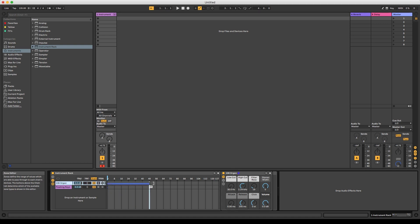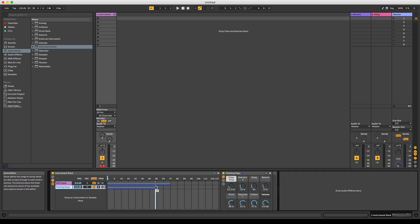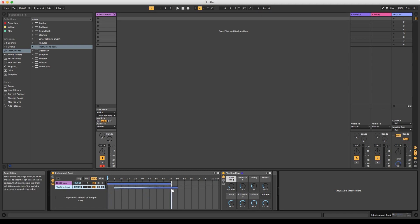The same function actually exists in the chain selectors as well and can be a great way to fade between sounds. This works especially well for tuned instruments.